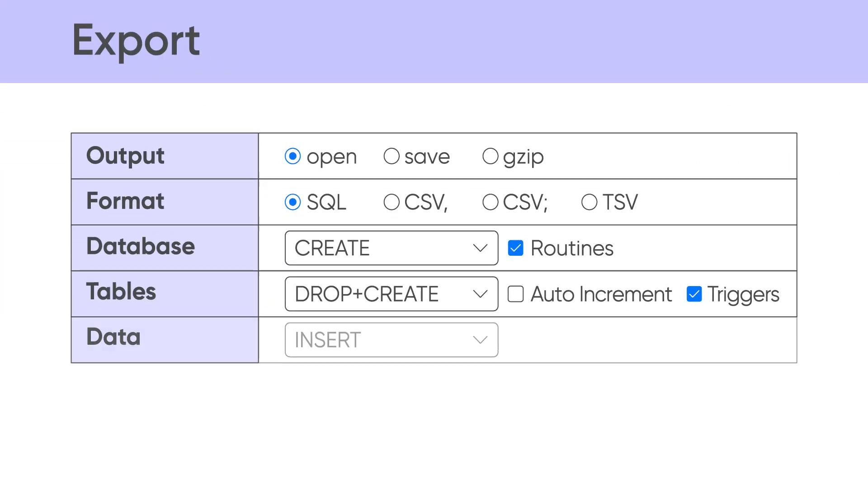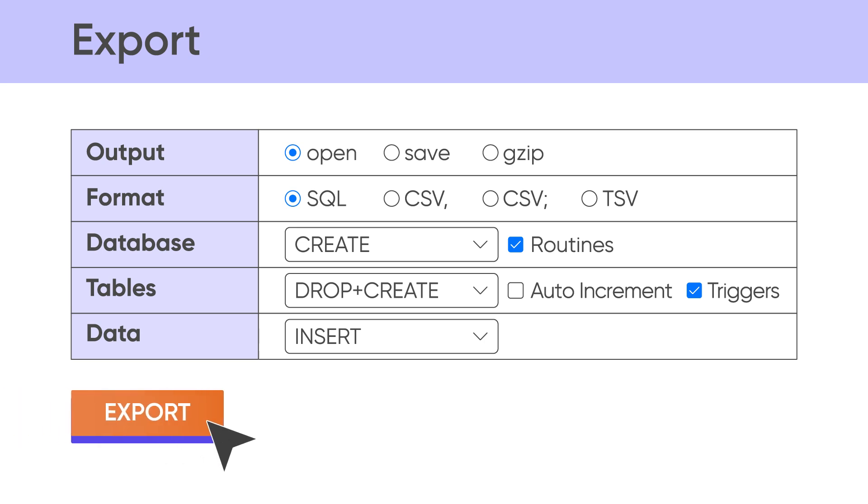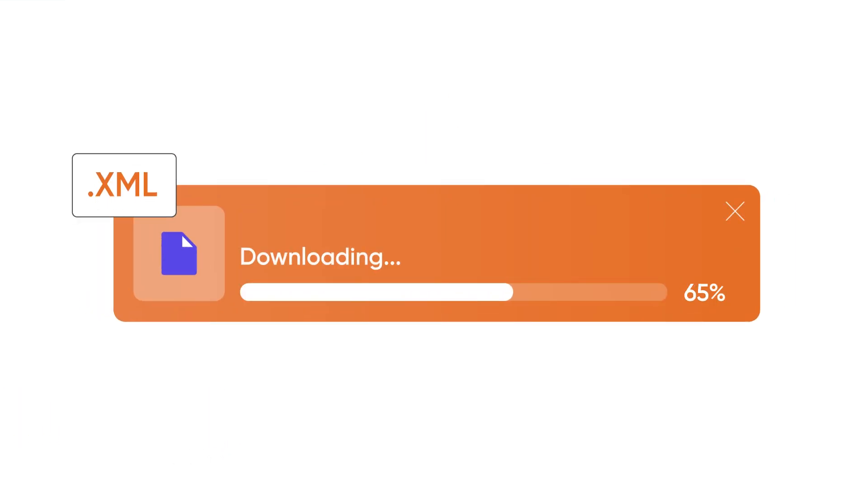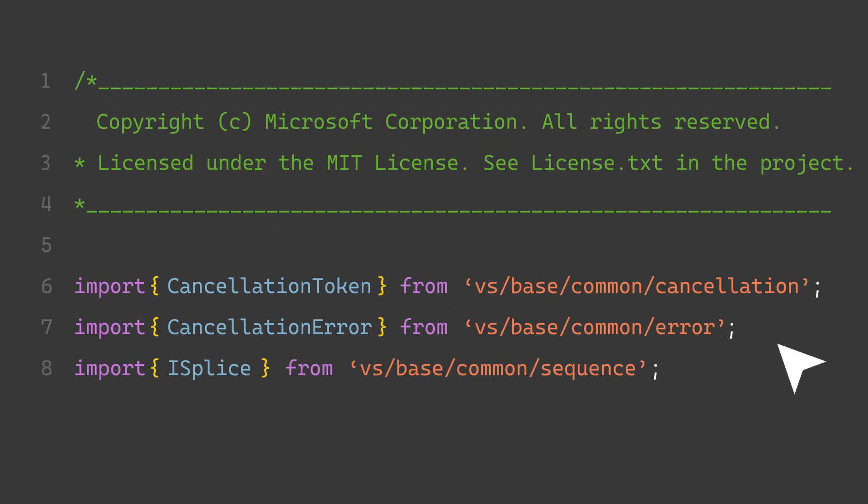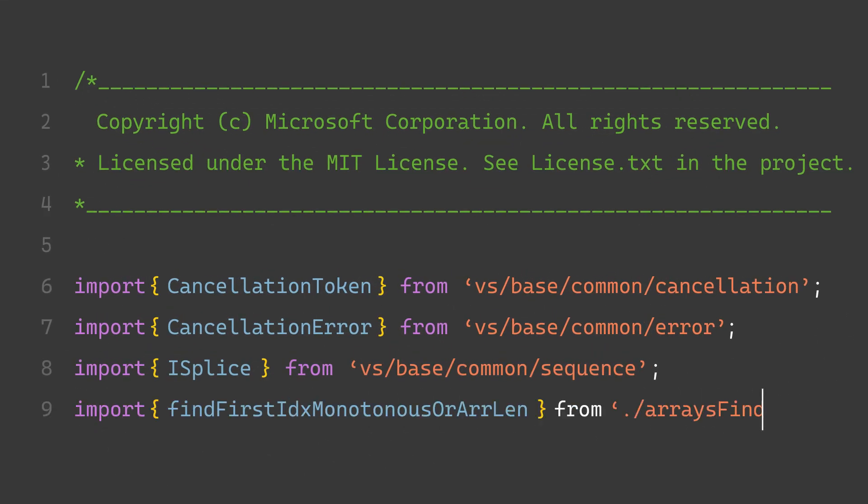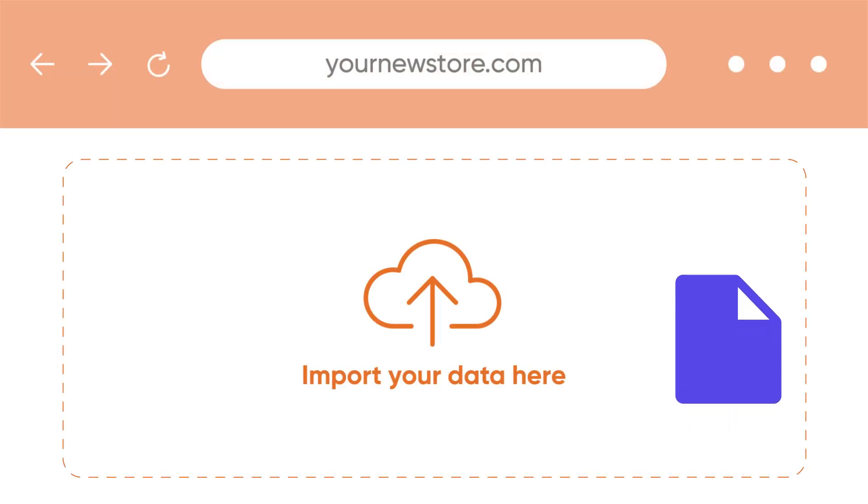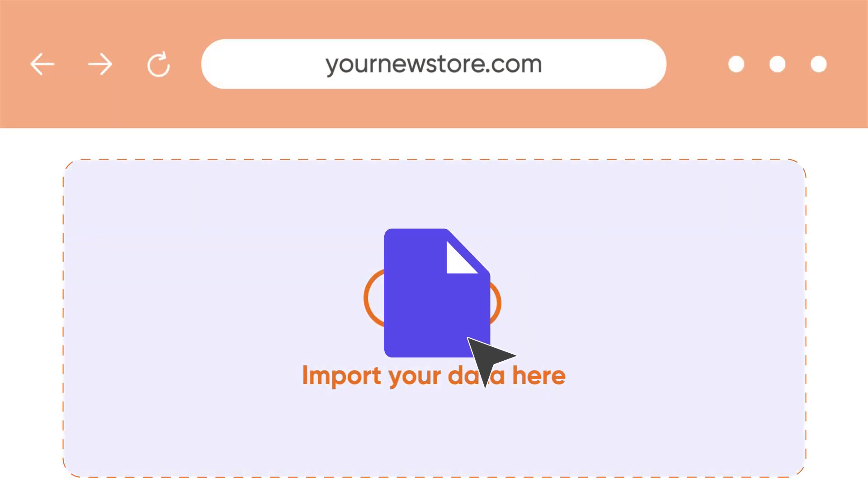First, you'll need to export all data on the current platform and save it in a suitable file format. Then, configure your file to meet new platform's requirement and import it to the new database.